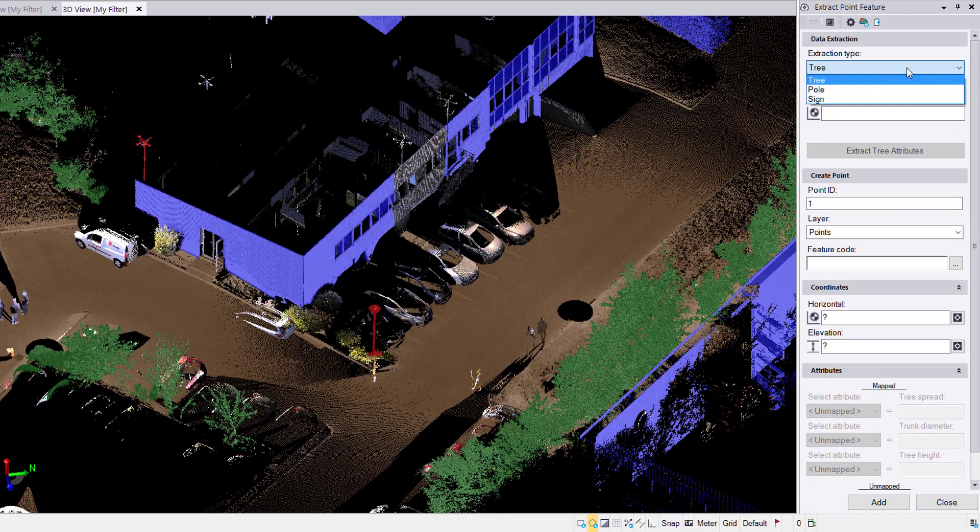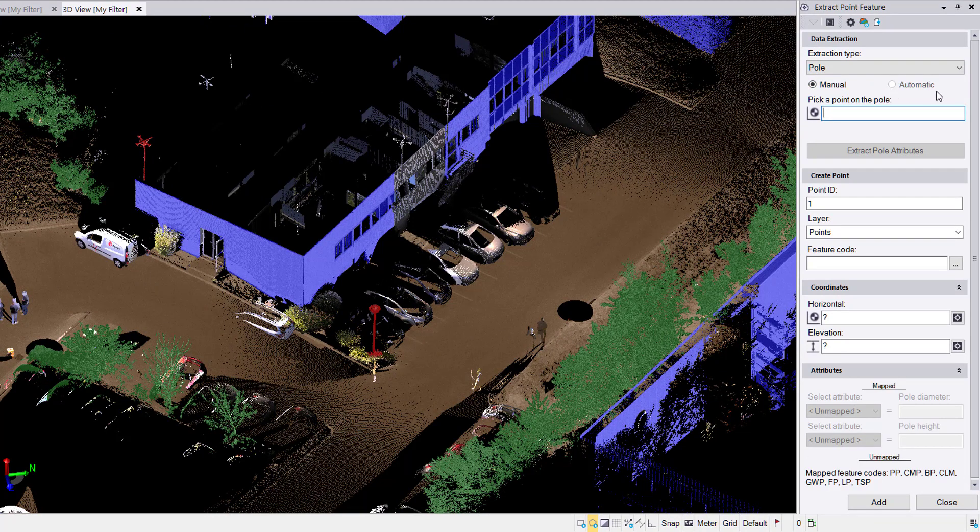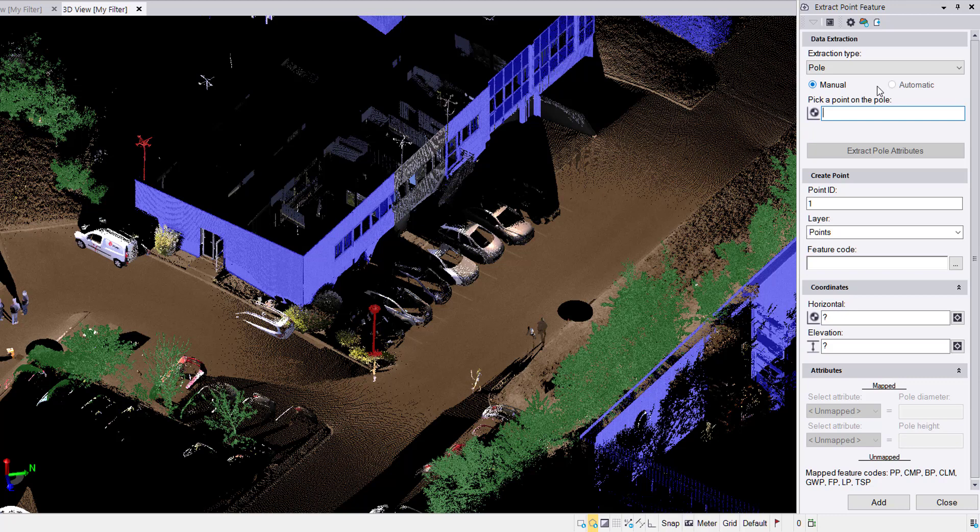All right, so we're going to start not with trees, but with poles. Notice the automatic box grays out. This functionality is not available in TBC today. We currently only offer automatic extraction for trees, but for manual, here's the workflow.